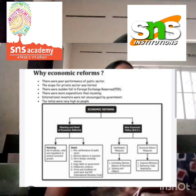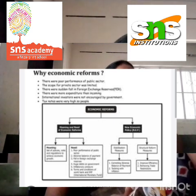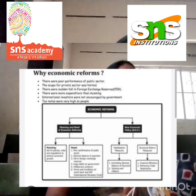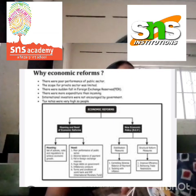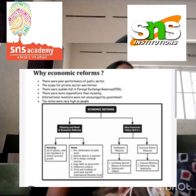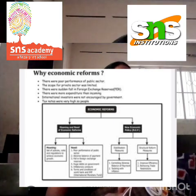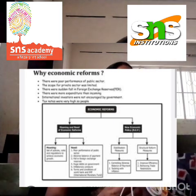The key aspects of a country's economic environment include: the stages of economic development, the economic structure of the country, economic policies of the government, the government's economic planning, economic indices of the country, and infrastructure factors.